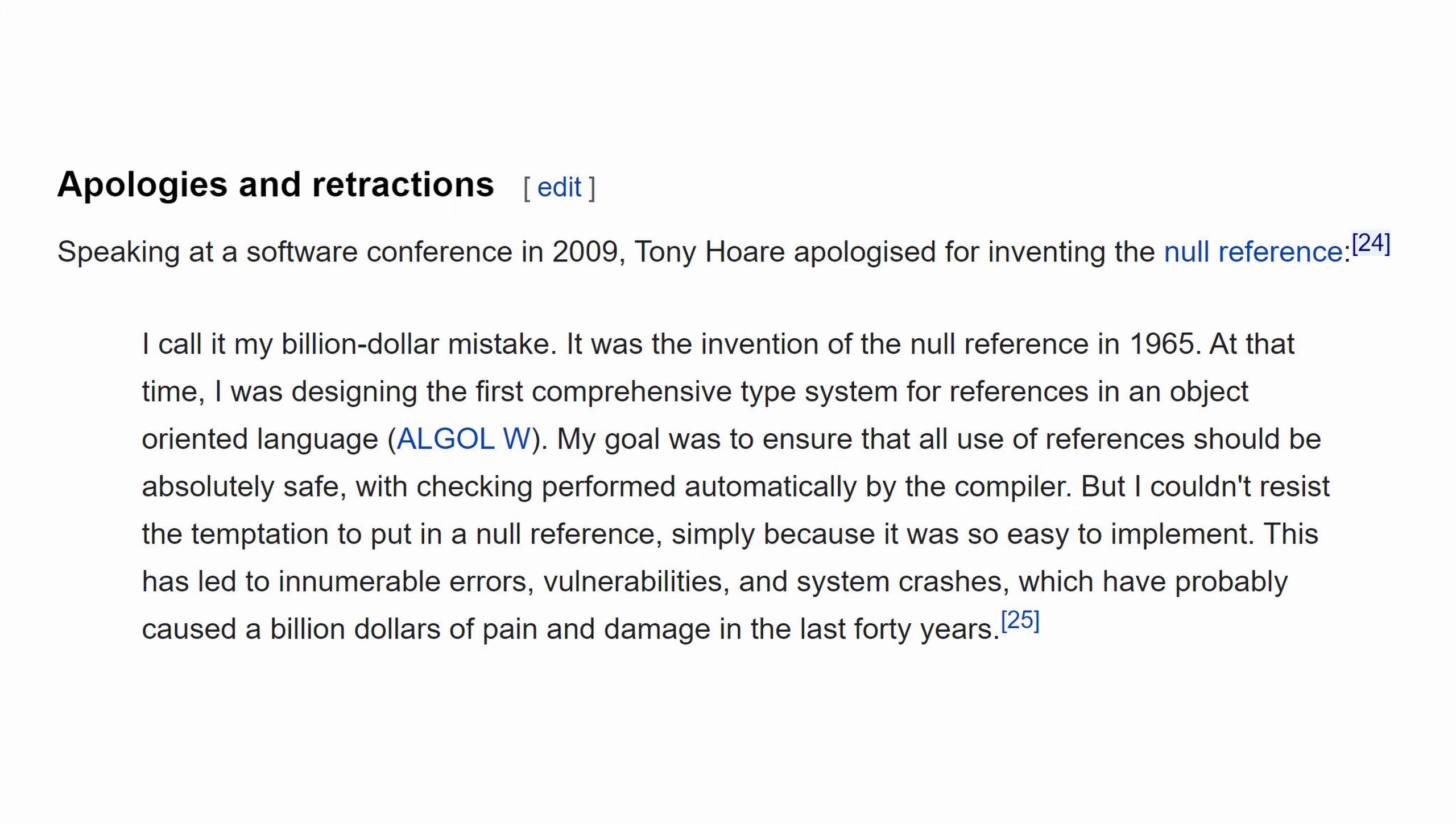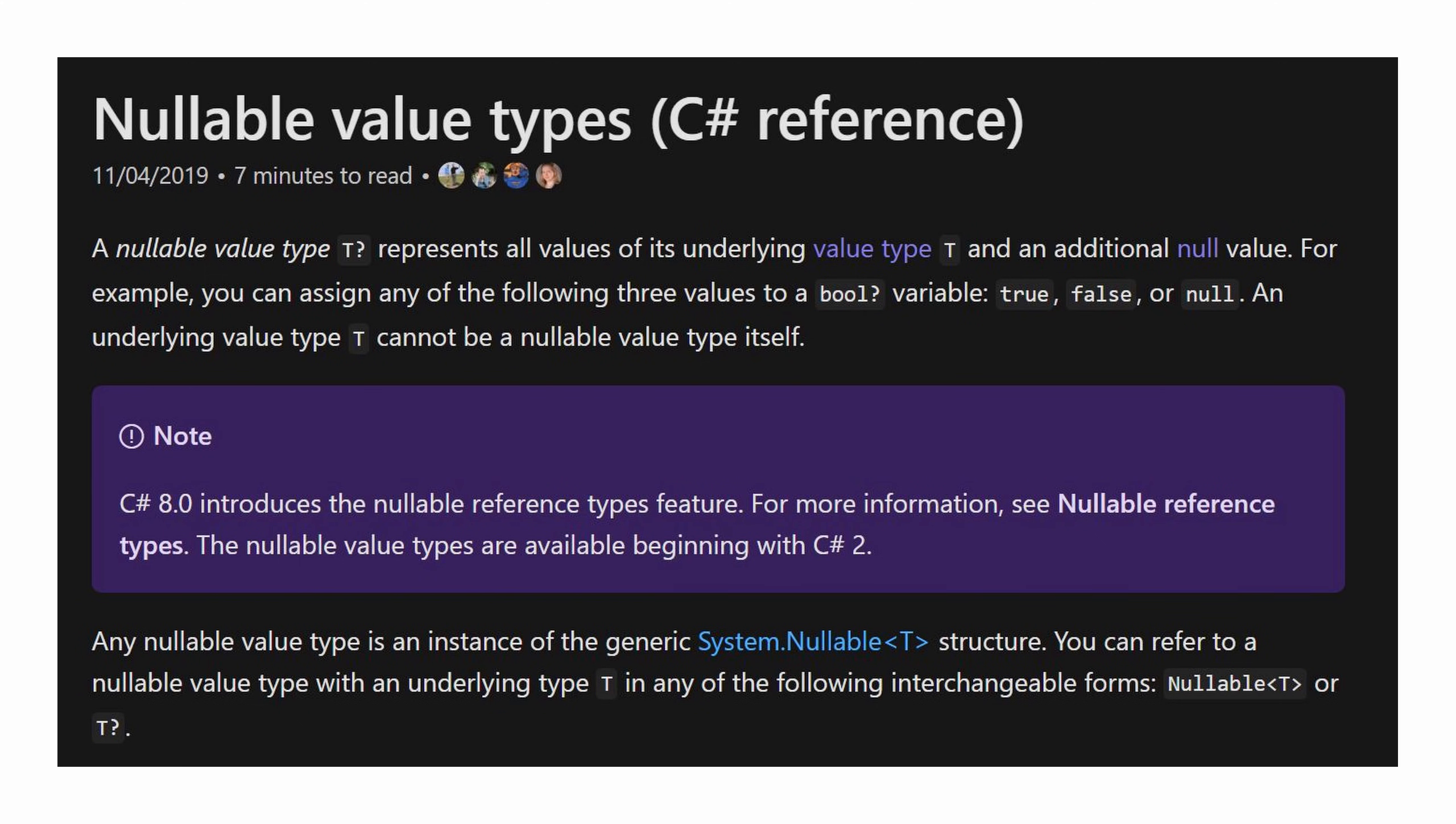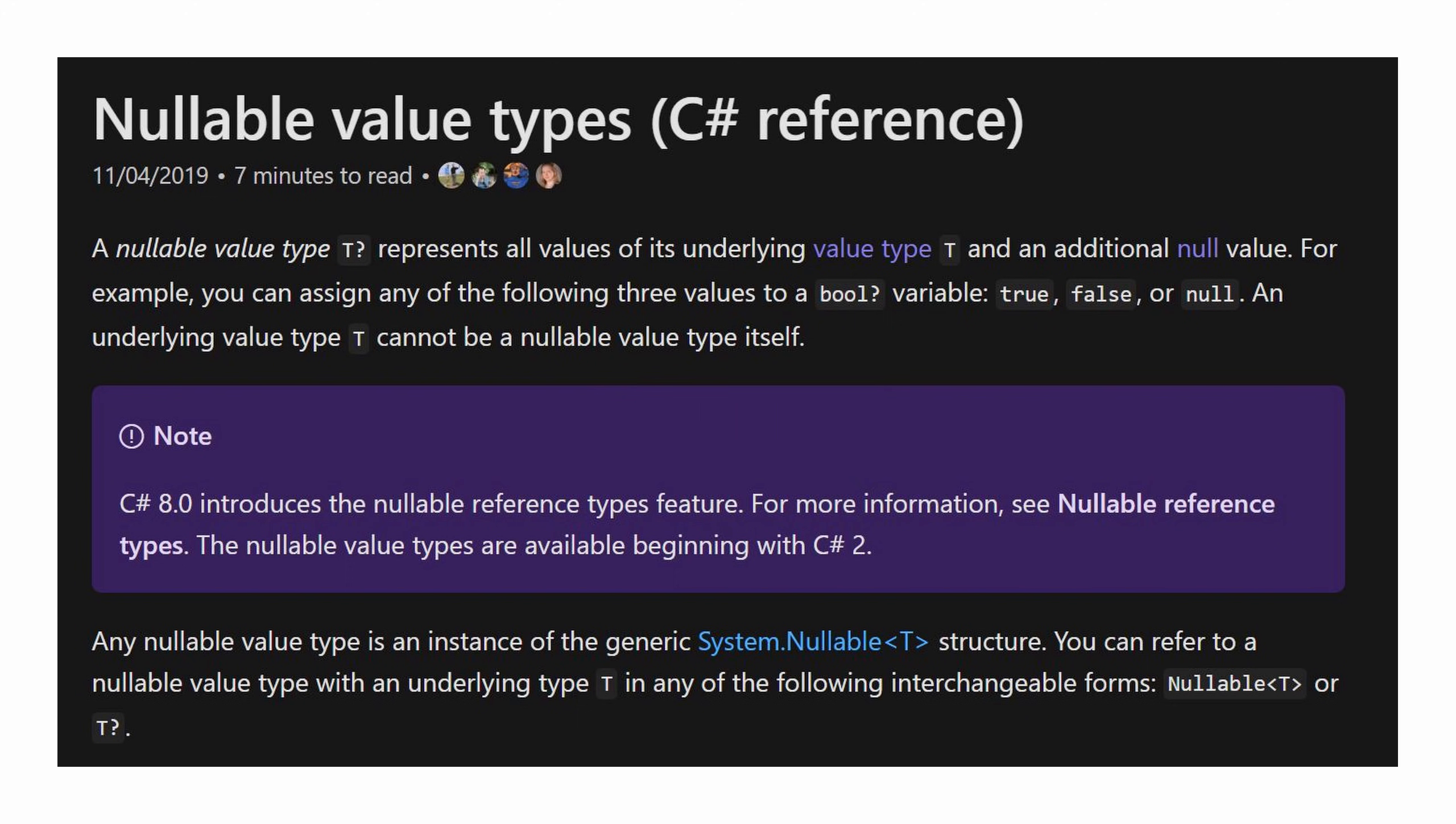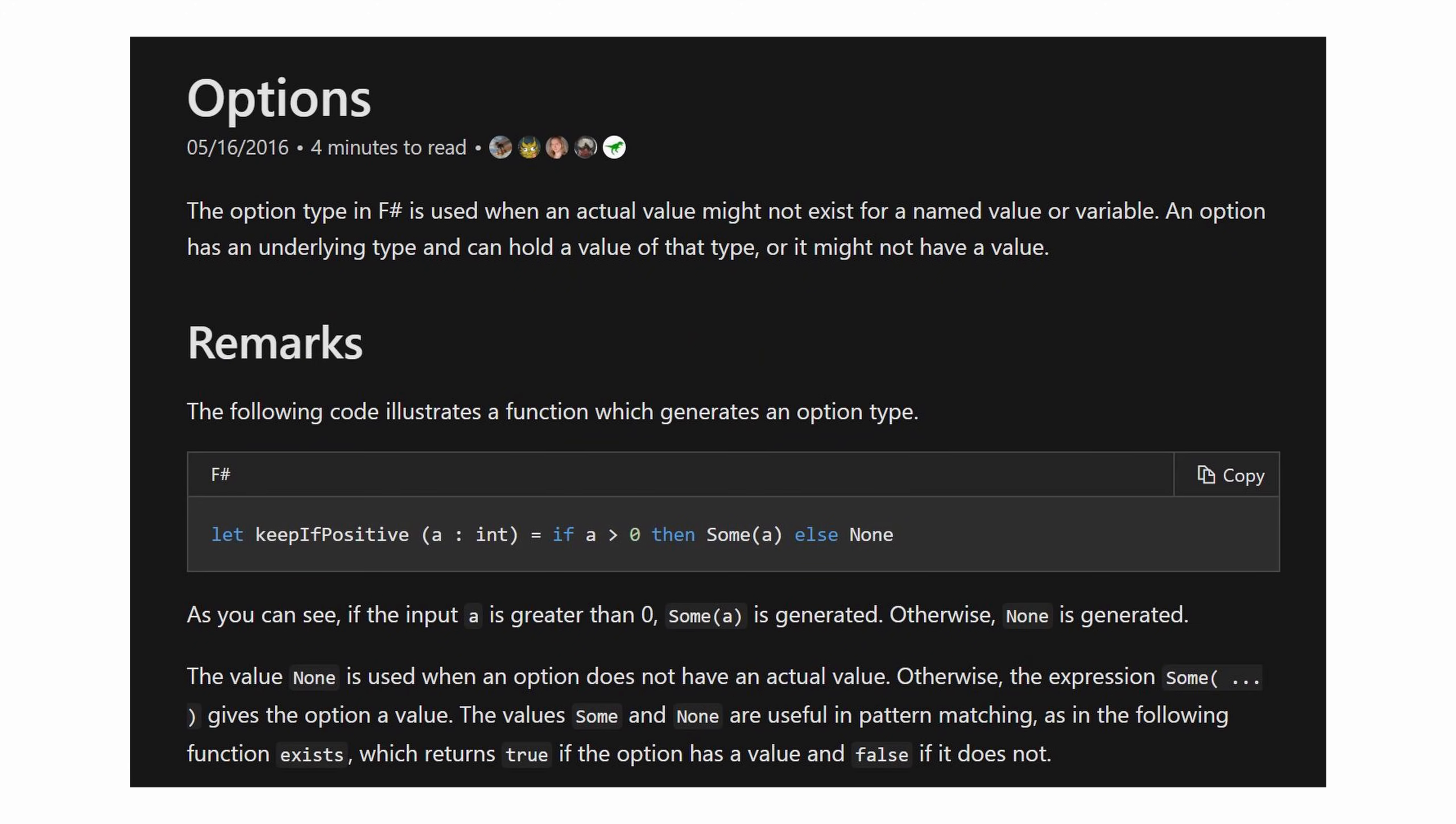Now, how can we prevent that? Let me just say now that I won't be touching on the null reference types feature that C-Sharp added in C-Sharp 8. This is a completely different thing. This one, we'll talk about the idea of option, optional, or maybe, depending on whichever programming language you use.